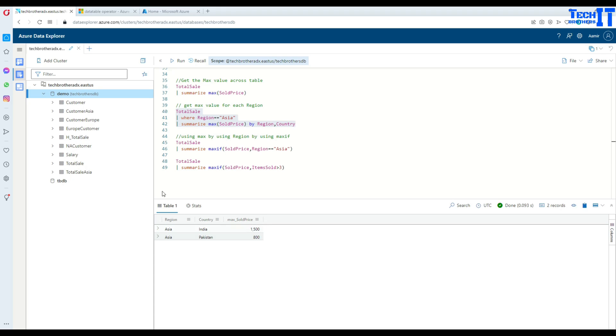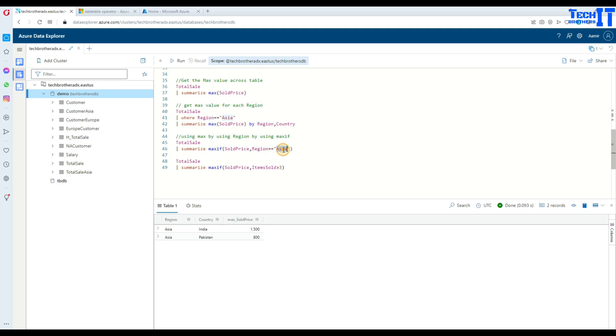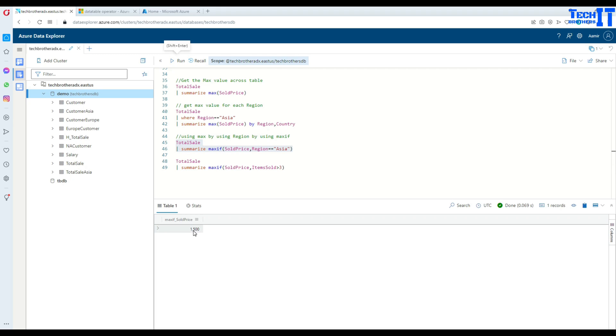Now this can be done with the maxif. What will you do? You will have the column here for which you would like to present the value, then you will use the filter. So here I'm saying only for region Asia. So if I go ahead and execute, it's going to give me the max value for Asia. You see right there, 1500, that's the value.